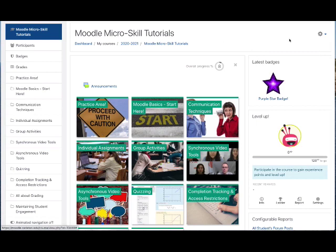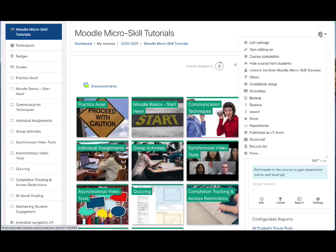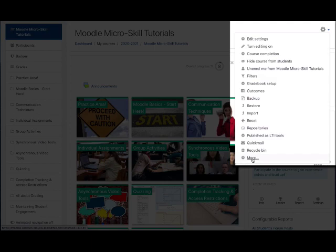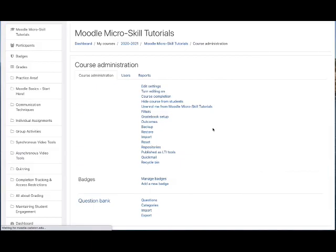First, you're going to go up to the Actions menu in the upper right-hand corner of your course page and click down at the bottom on the link called More.